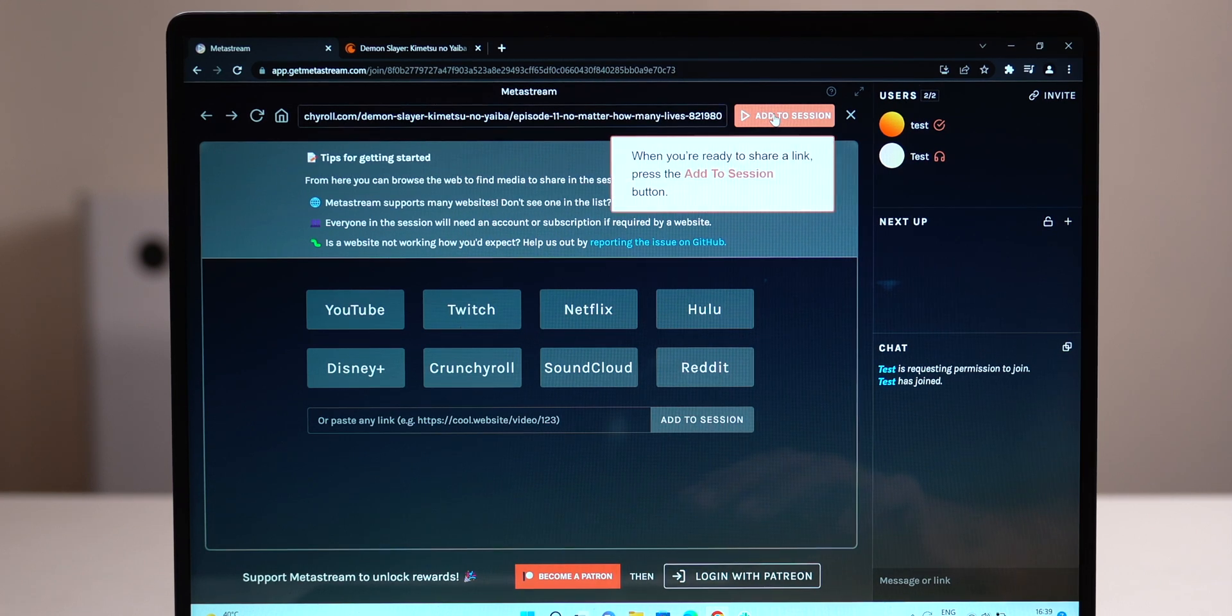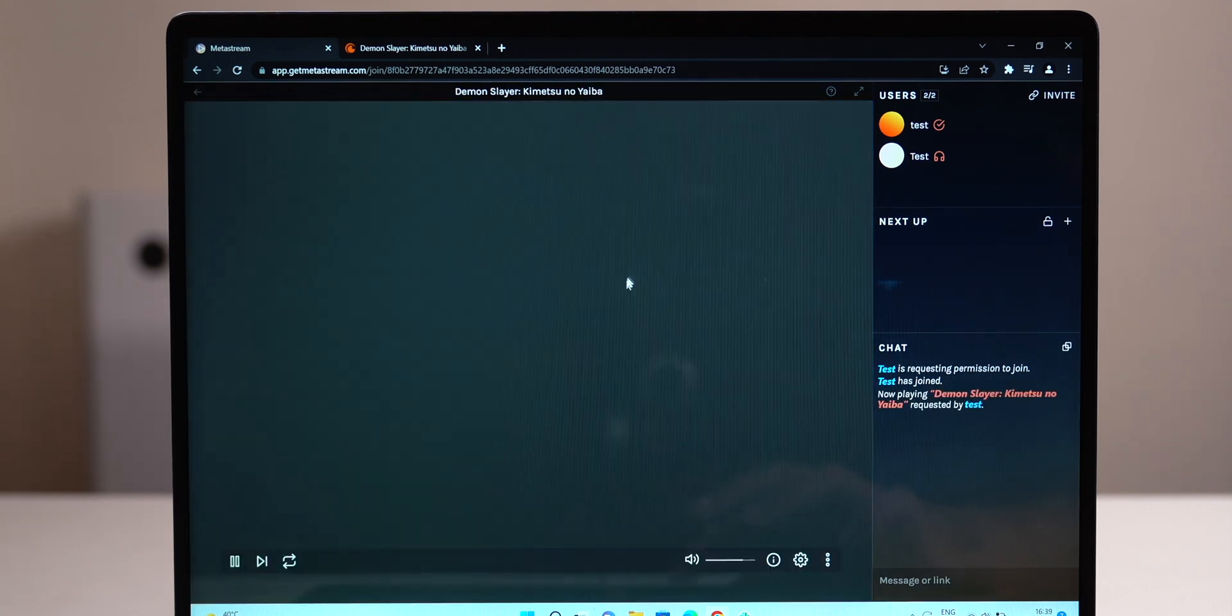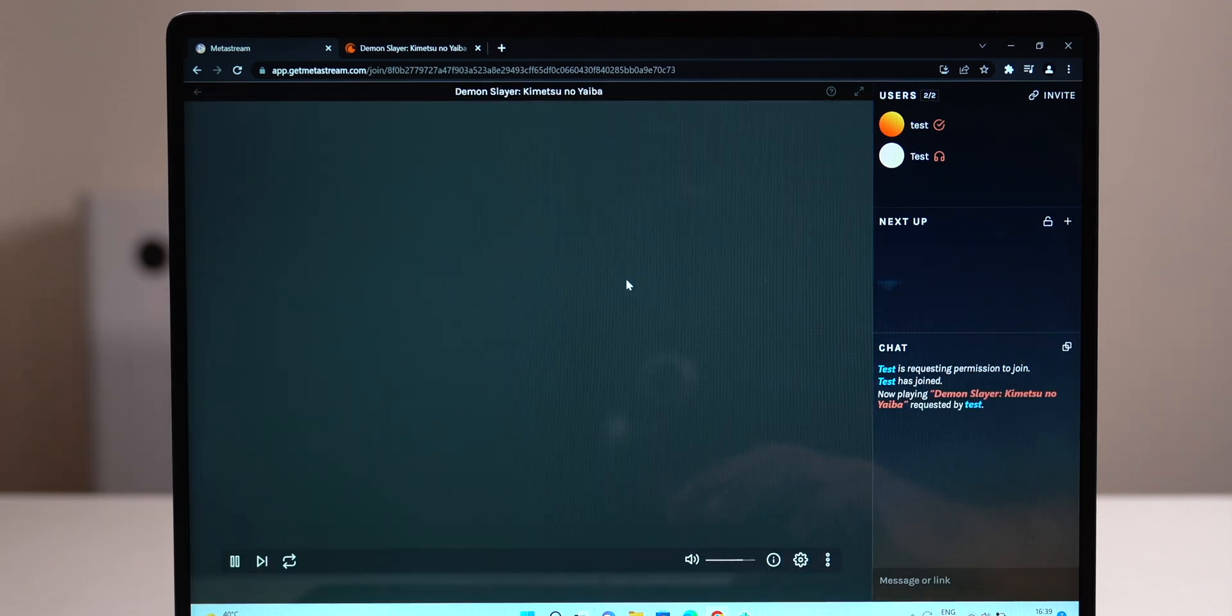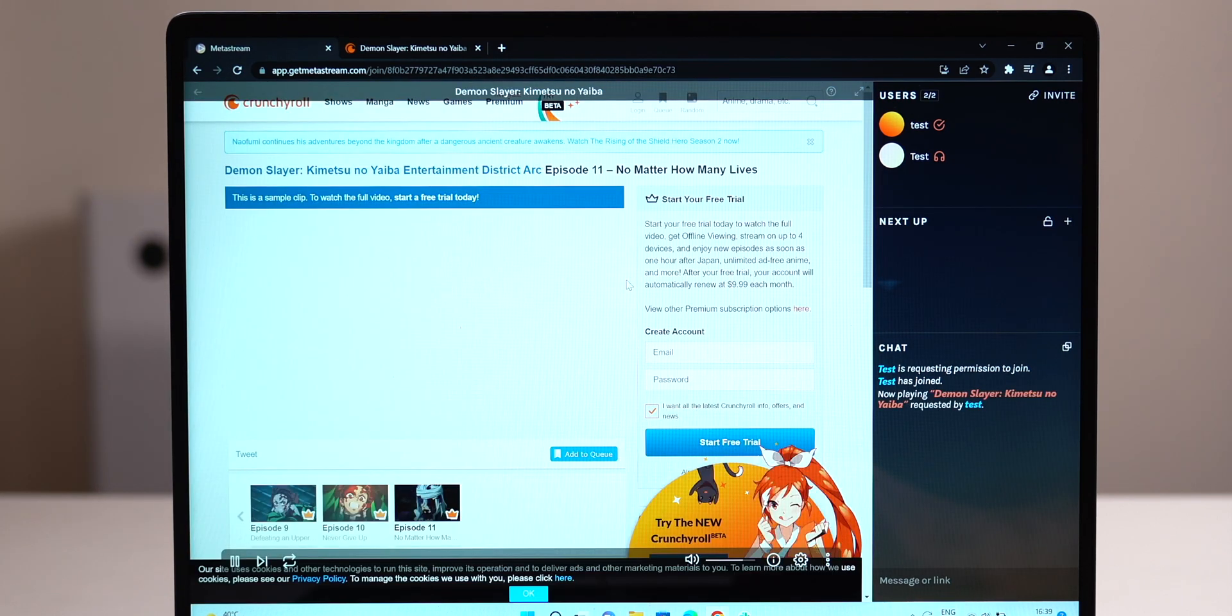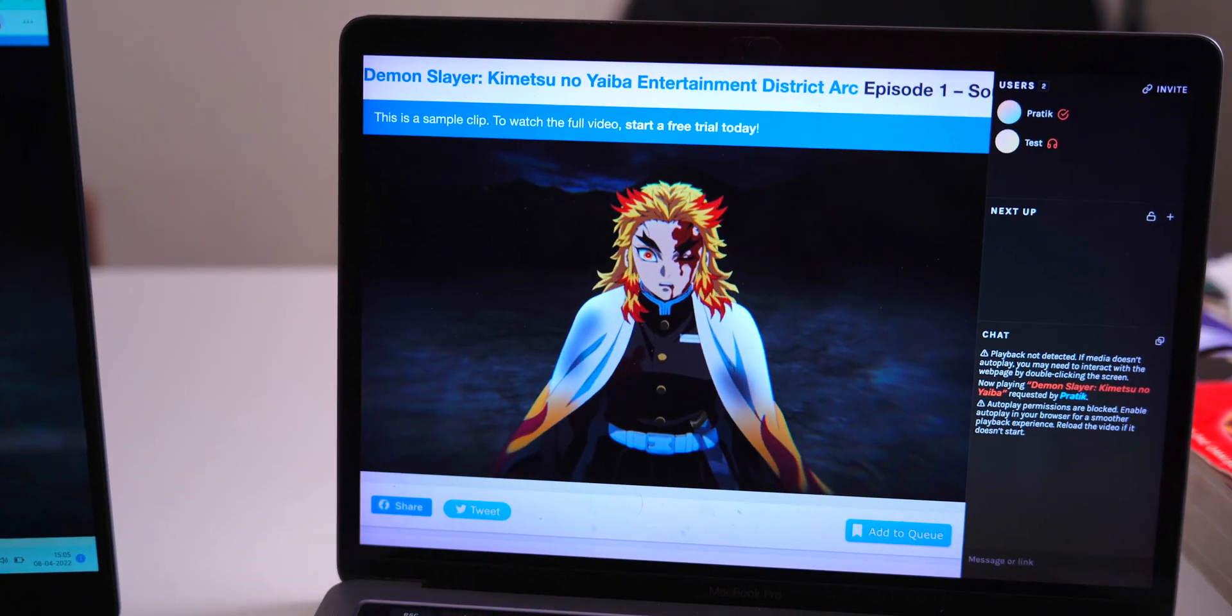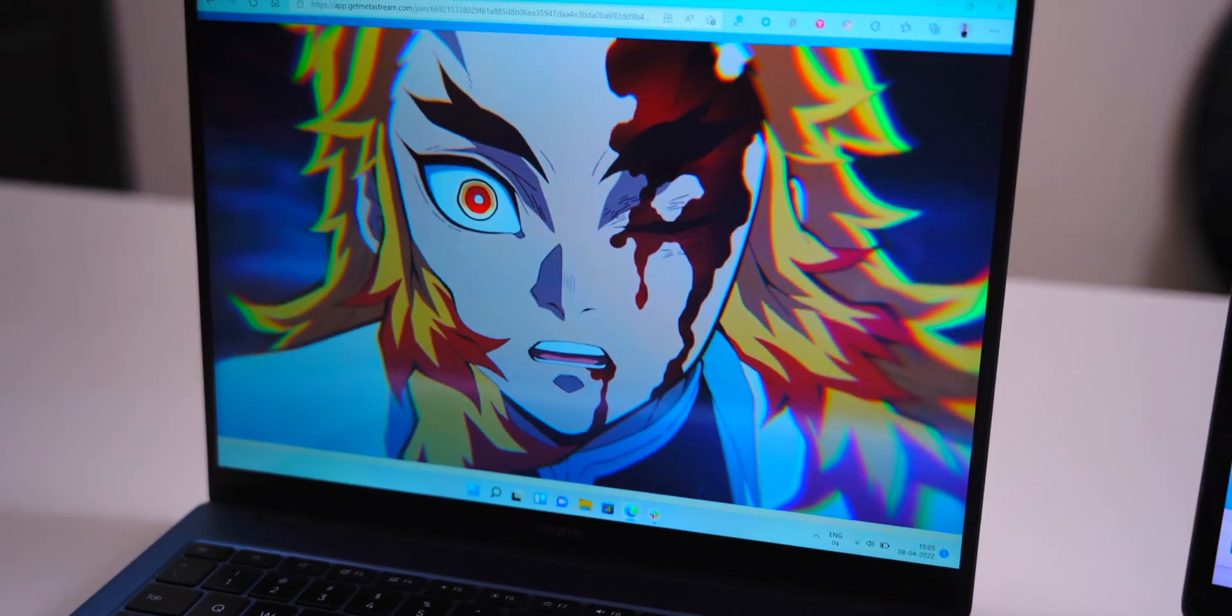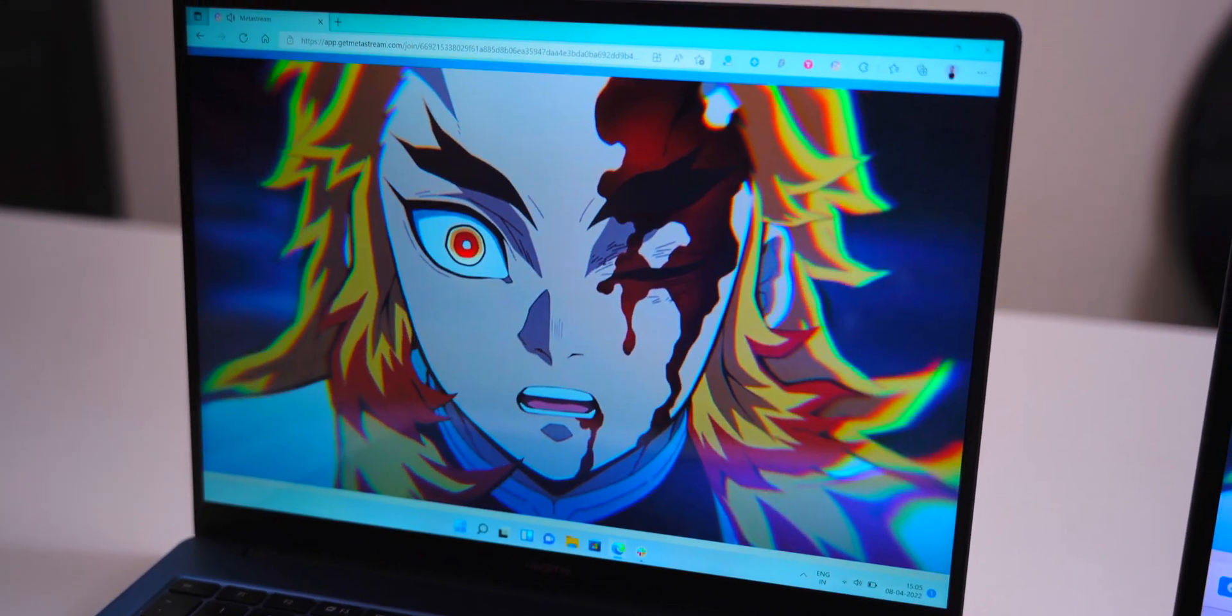You can also click the plus button to add movies and shows in a queue so you can set up a list of things that you can watch together. Now play the video and it should play on both devices at the same time.